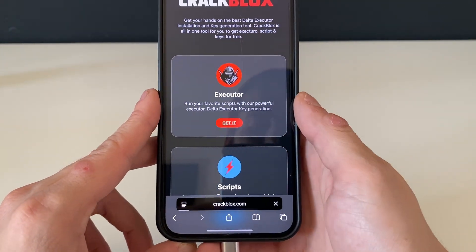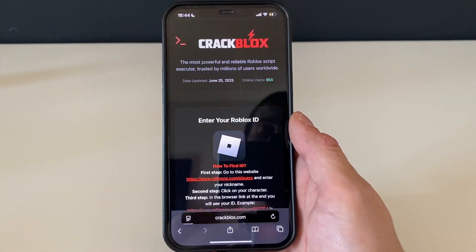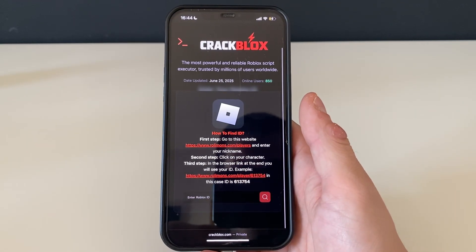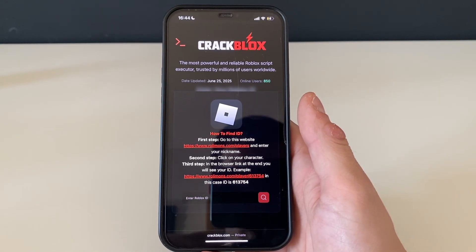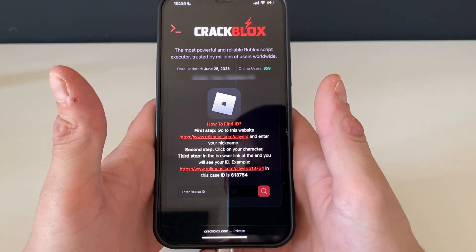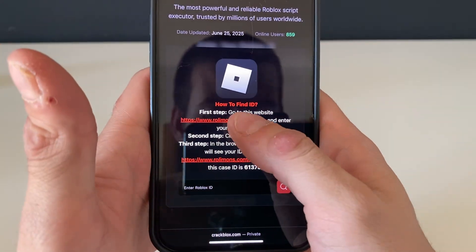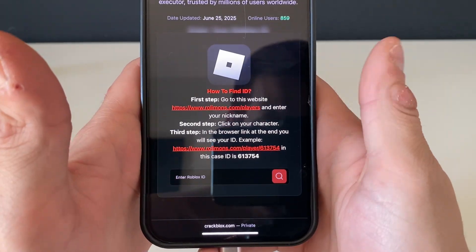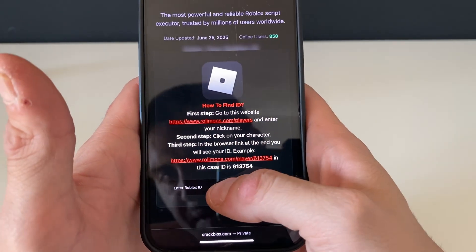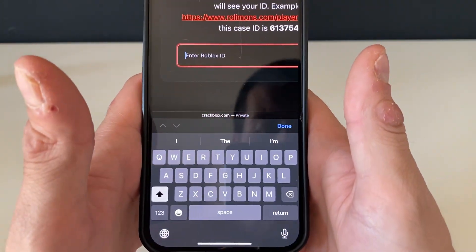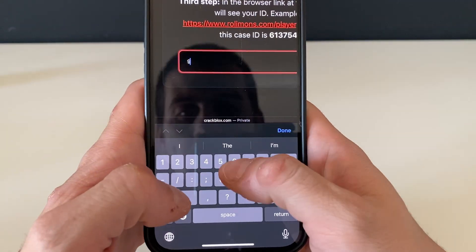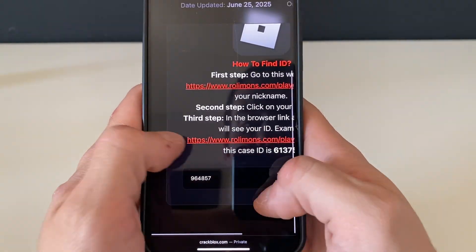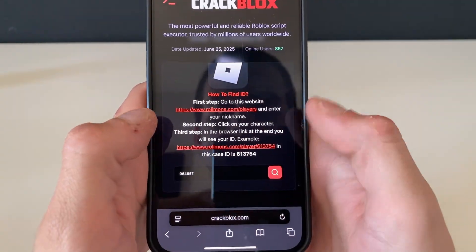Let's click on this 'Get It' button to get the Delta Executor right now. We need to enter our Roblox ID — if you don't know it, just go to this website, enter your Roblox nickname, click on that character, and paste that whole link here. It will scrape the exact Roblox ID you have. Let me enter mine right here quickly and click on search.